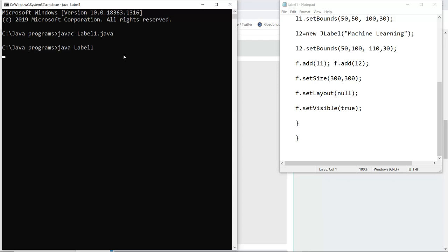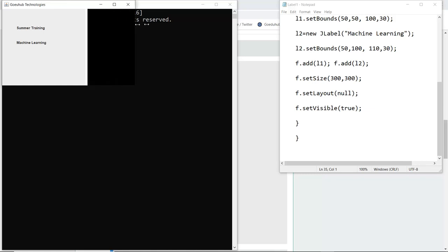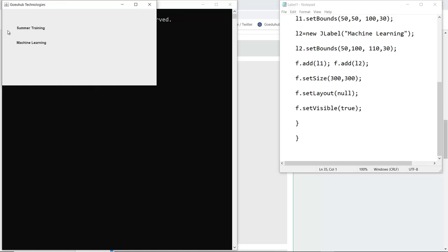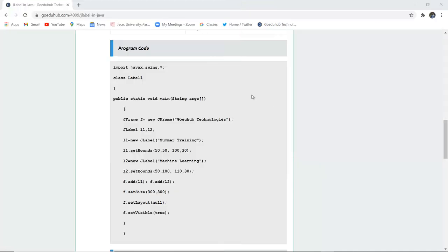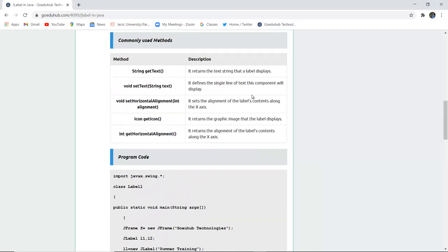As I execute this command it shows me a JFrame naming GoEduHub Technologies and there are two labels created: summer training and machine learning. Now you cannot edit it from here, it is just for read-only view, but the user or the code can be edited from the java file. So this is how JLabel actually works in Java.